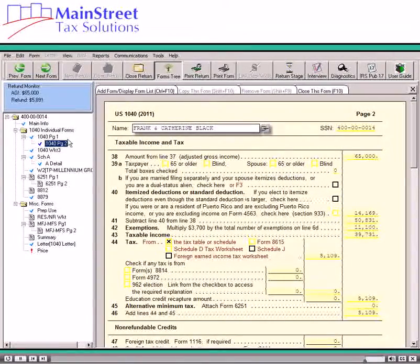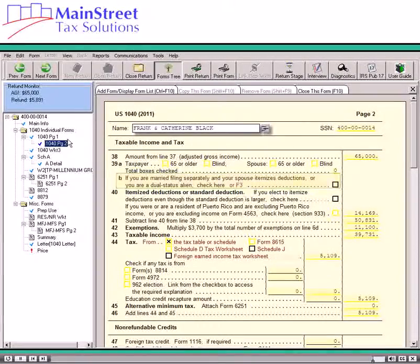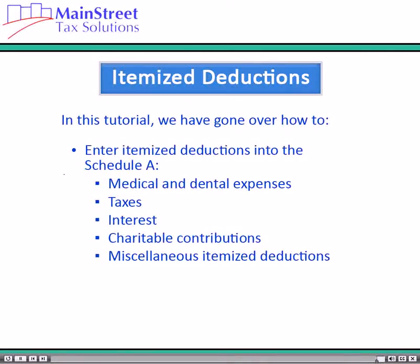If the taxpayer is required to itemize deductions, select the checkbox on Line 39. If you are married filing separately and your spouse itemizes deductions or you are a dual status alien, check here. This checkbox is highlighted in red every time you use the filing status married filing separately. You should now be able to enter itemized deductions in the software, including medical and dental expenses, taxes, interest, charitable contributions, and miscellaneous itemized deductions into the tax software.